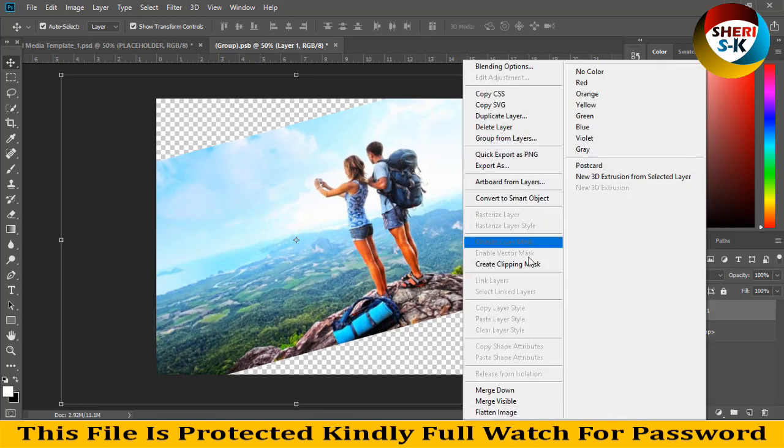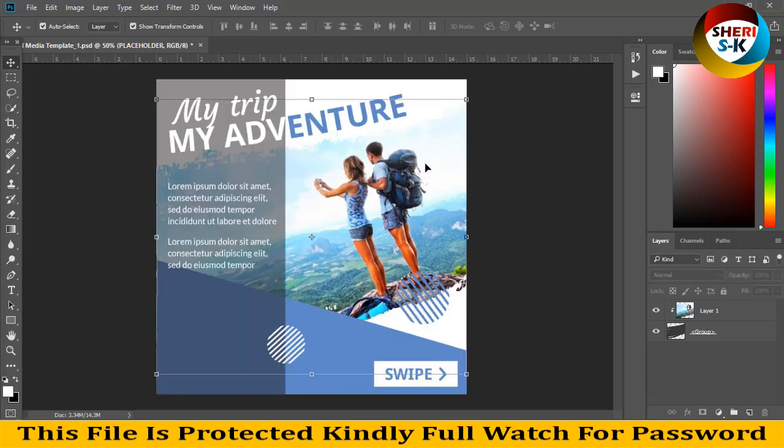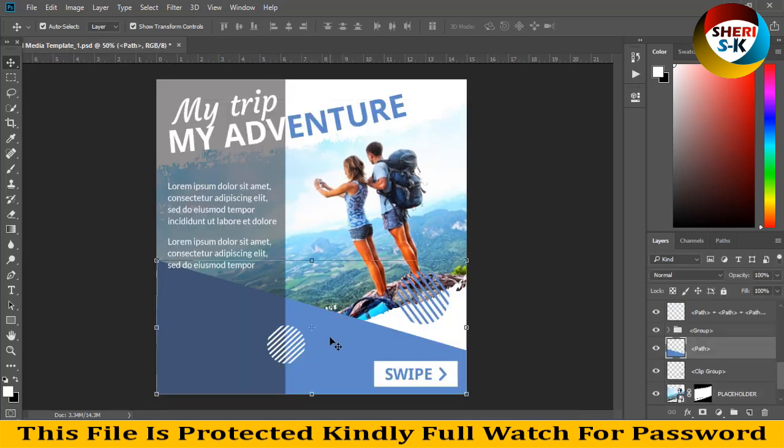Enter, create clipping mask, Control S. And you see our photo is here. You can change color.